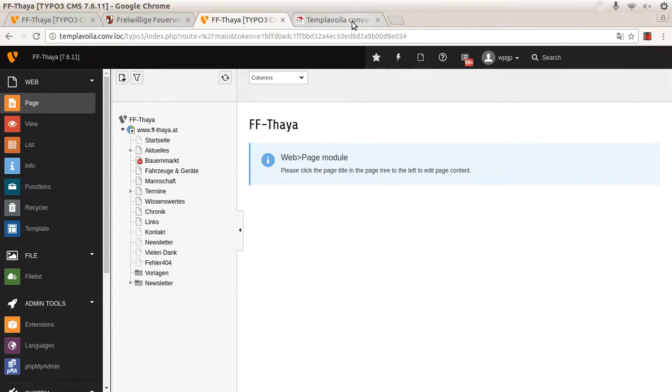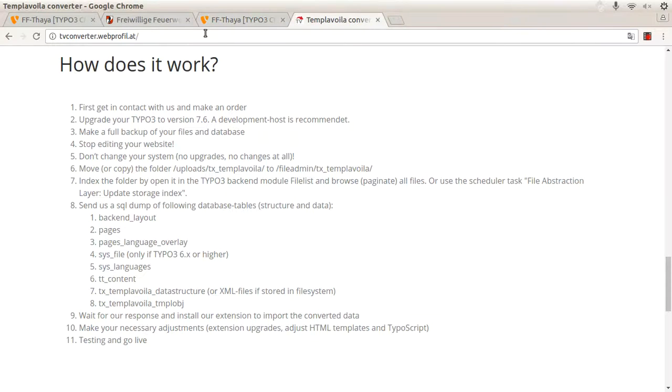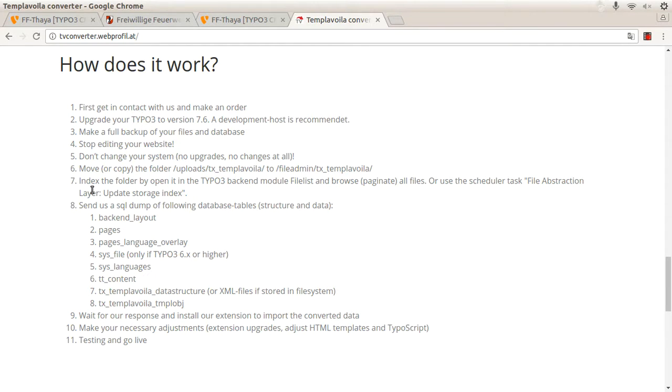At first you should read our website tvconverter.webprofil.at. Please read the website carefully, you get a lot of information there.